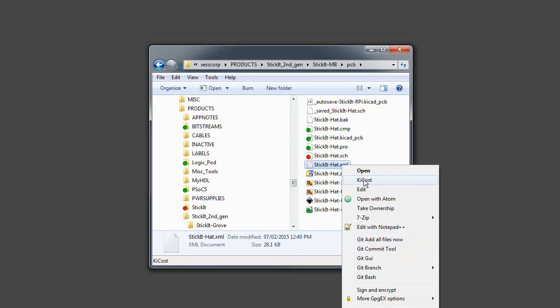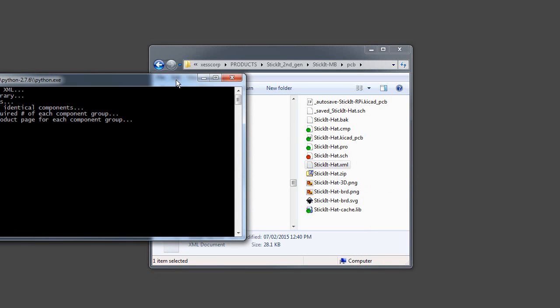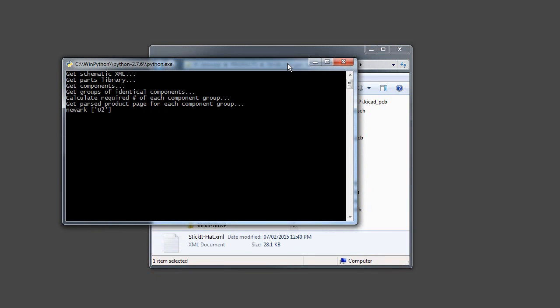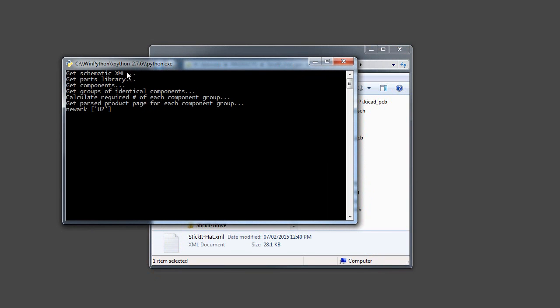So all I have to do is right click on it and select ChiCost and it starts running. And it reads in the schematic XML file, goes through and finds out what parts libraries are used or what components are used.